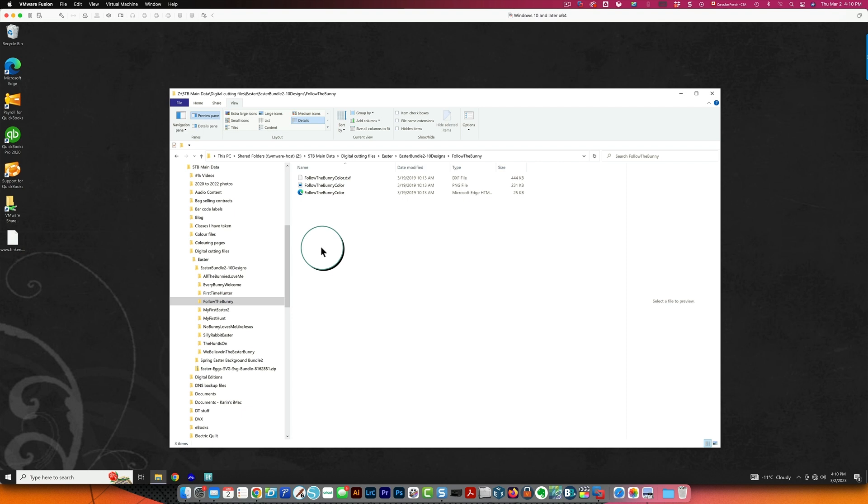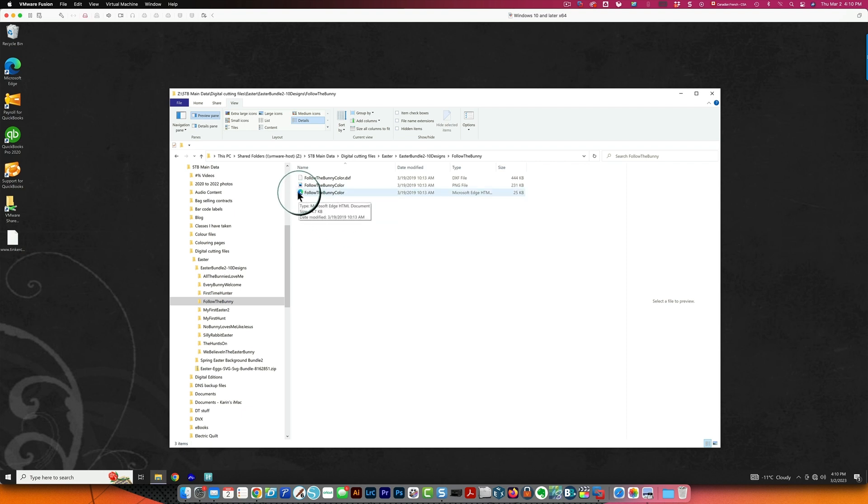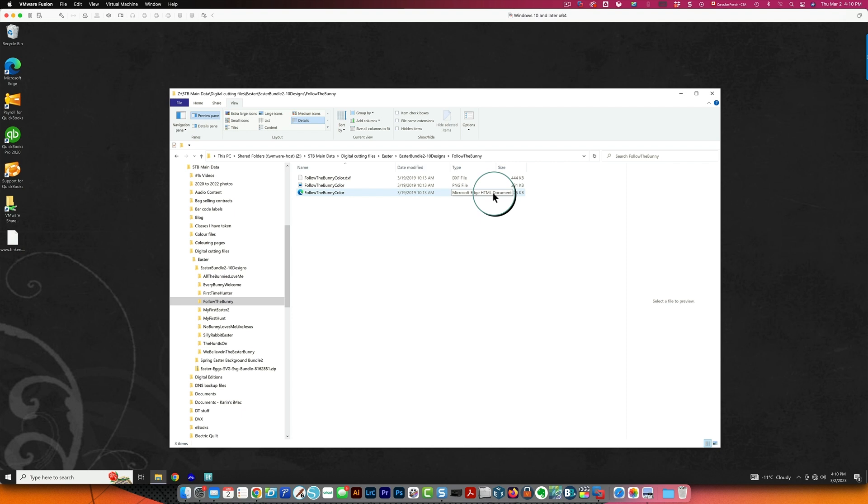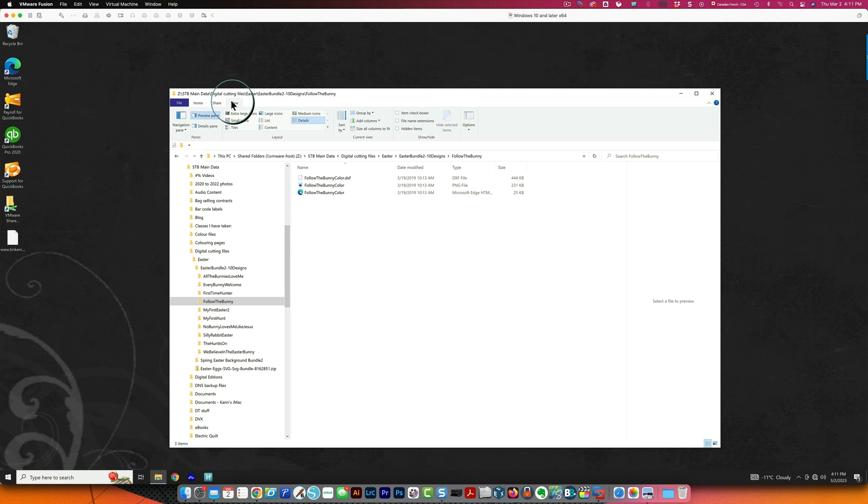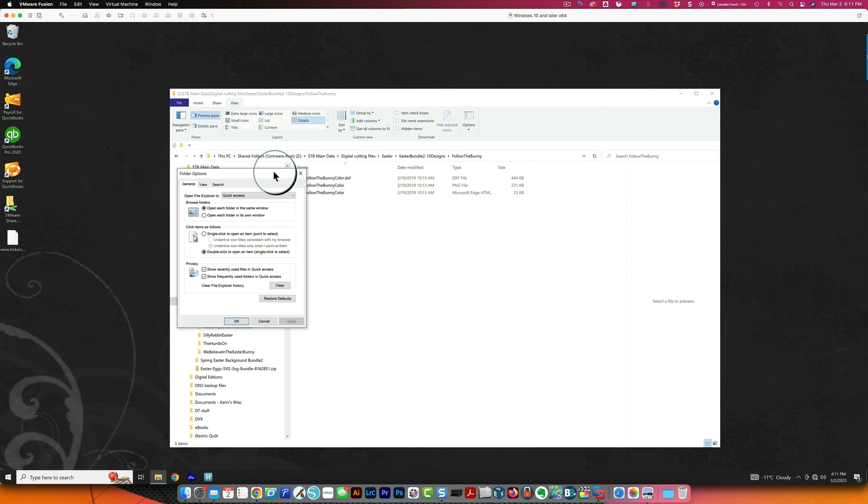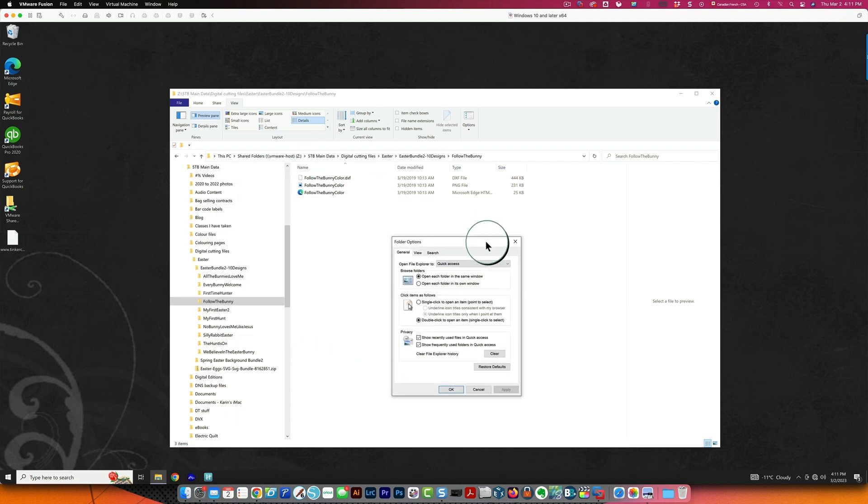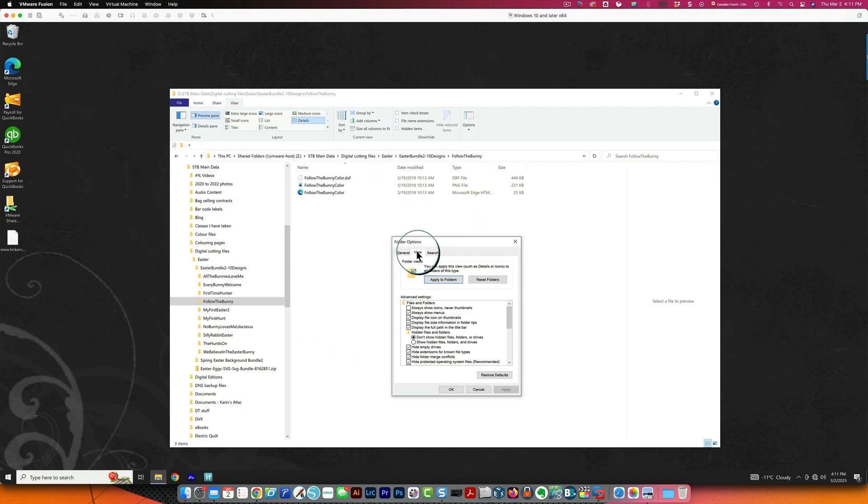They should all display file extensions because this one is actually an SVG file but you can see the edge browser icon over here on the left and it says Microsoft Edge HTML document over here on the right but it's actually an SVG file and at least when you have your extensions displaying you'll know that. So to change that click the view tab over here then click the options icon, click view in the middle over here and come down here to where it says hide extensions for known file types.